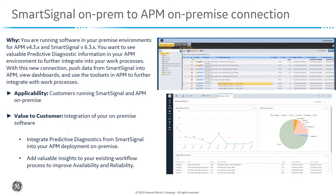With this new connection, we have the ability to push data coming from the SmartSignal software into APM. You can view dashboards and use the tool sets in APM to further integrate into your work process in terms of policy designer, health indicators,